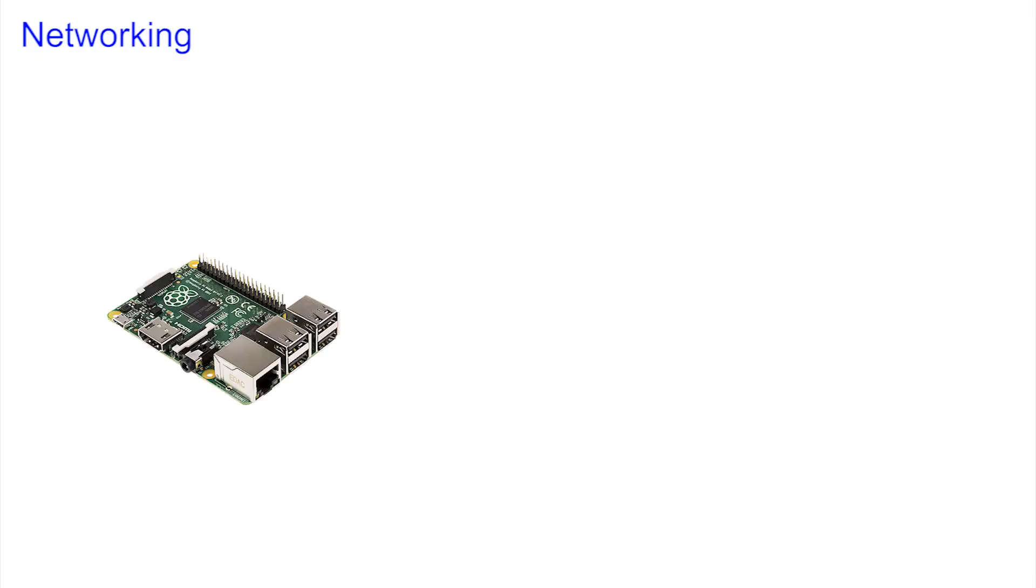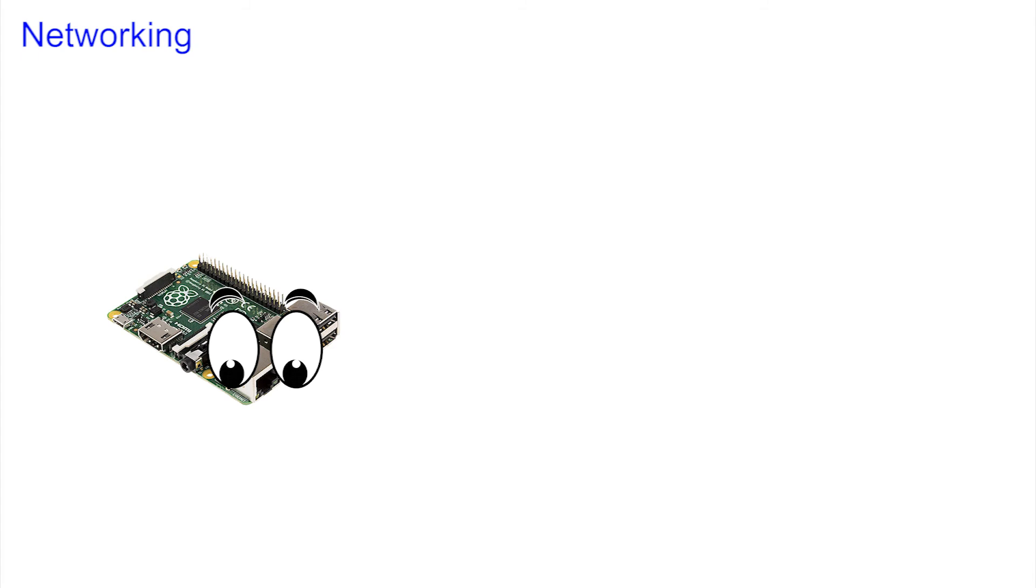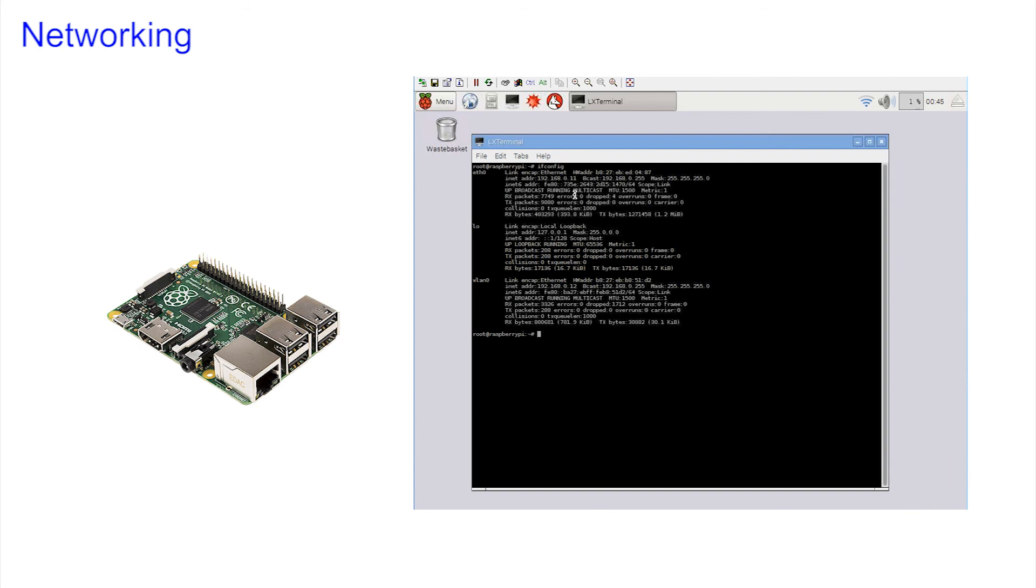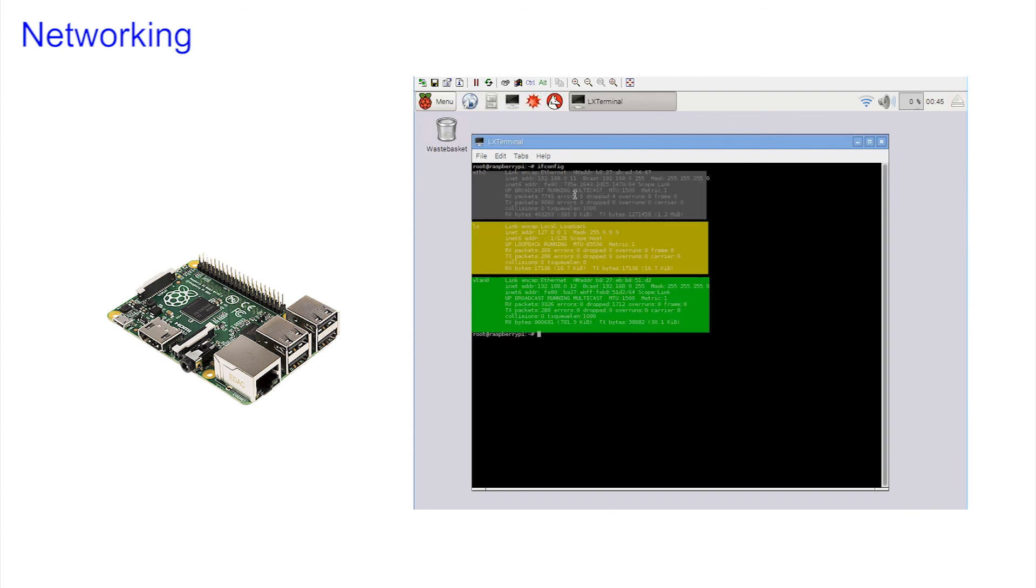The latest Pi adds an additional route to the internet that does not use the ethernet cable and can, by default, make a connection without you ever knowing. If you run ifconfig command on a Pi 3, you will see there are three general areas. They're labelled eth0, eth for ethernet, which are the details of the wired connection we've already used.